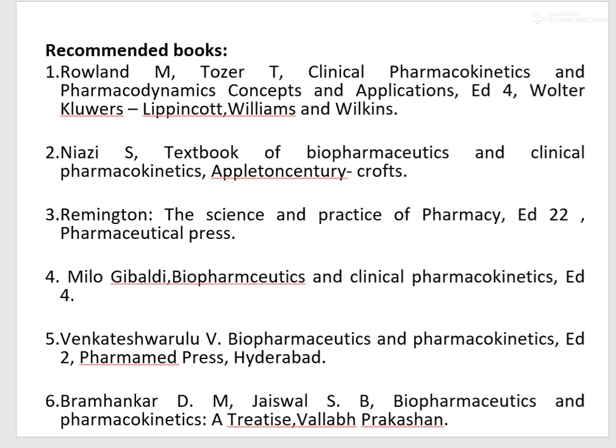These are the recommended books. You can use Brahmankar, which is very well written and easy to understand. In our next lecture, we will be starting with the BCS classification of drugs.